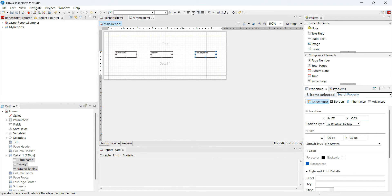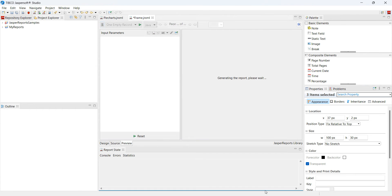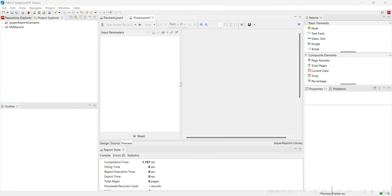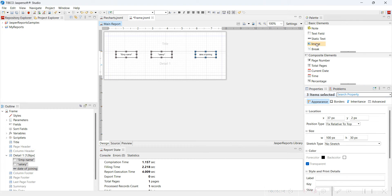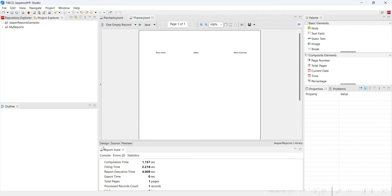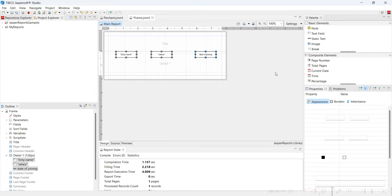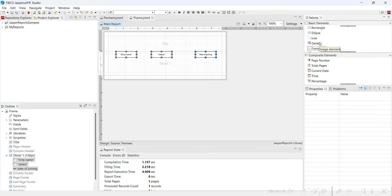Now if you want to do some designing of these elements, you can do it — that's not a big problem. What I want to do now is add a frame element. Suppose you want to add some frame in order to make the report look beautiful or something like that.